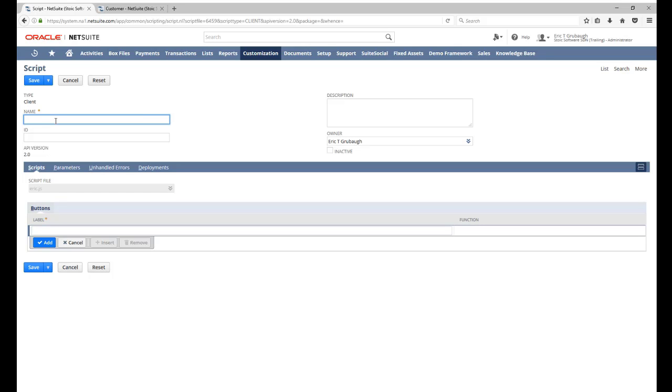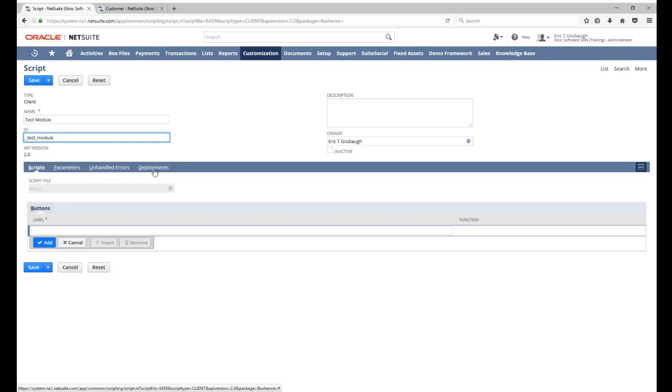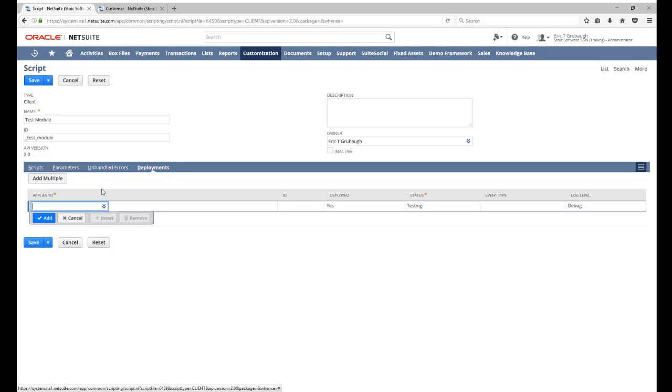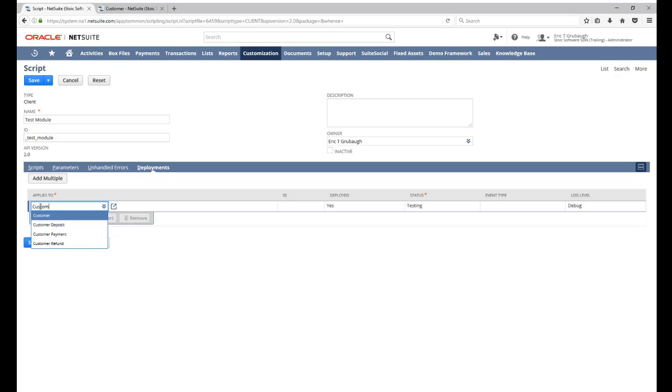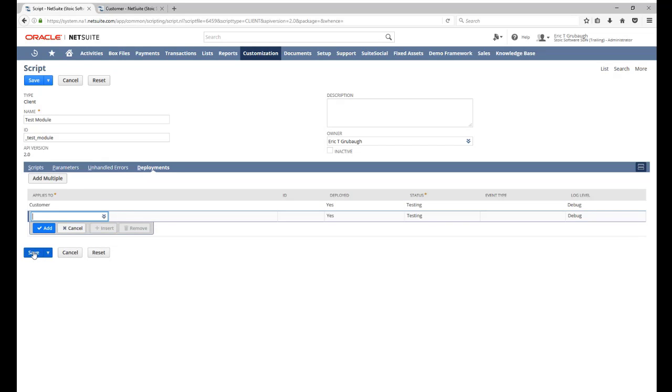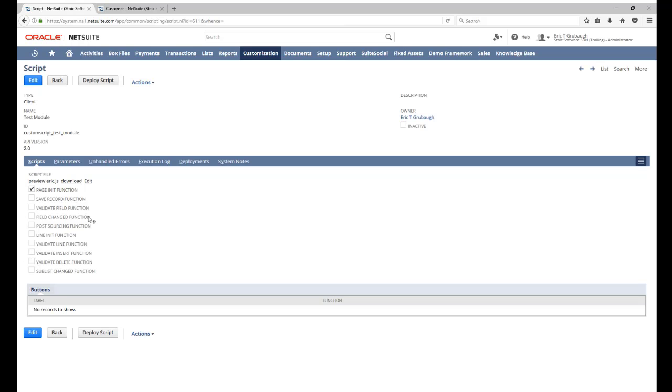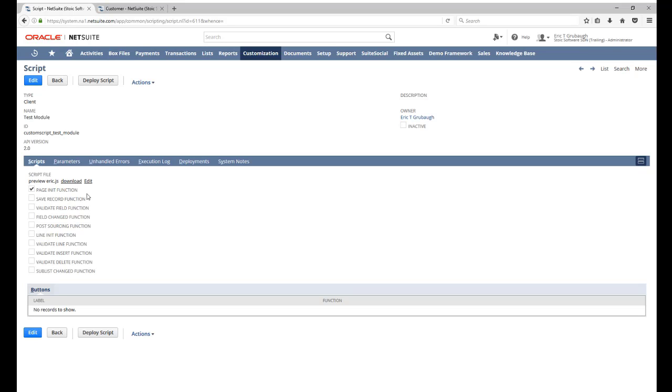So just like 1.0, now we can give it a name, an ID, and then we deploy it. Let's deploy this to the customer record. Save. After we save, notice the automatic detection of our page init function. We don't have to tell NetSuite the name of the function, and we no longer have to worry about keeping the script record in NetSuite in sync with the source file if we ever decide to change the name of our function.